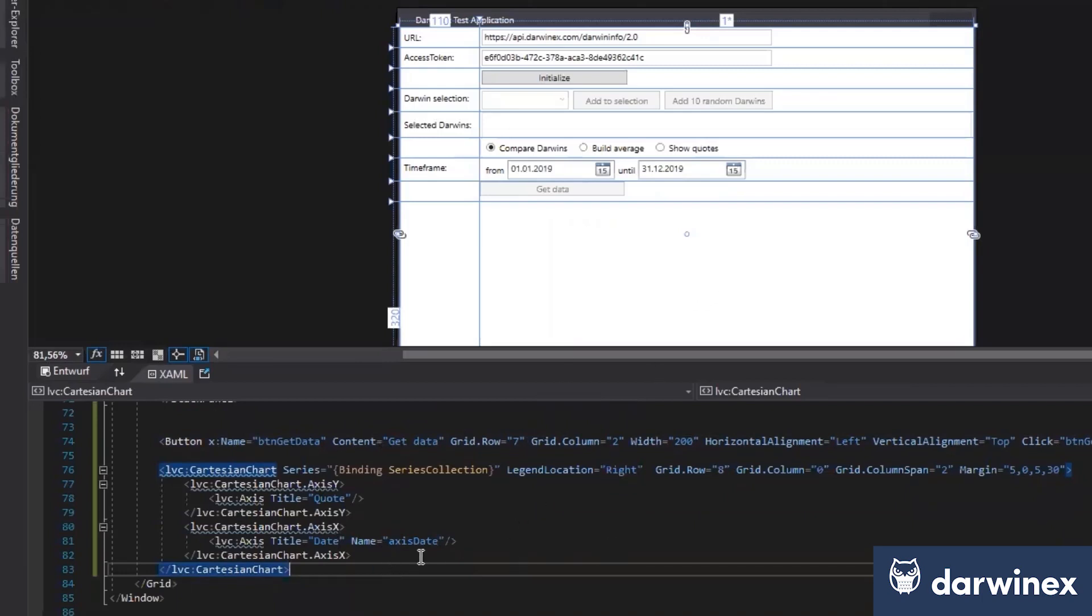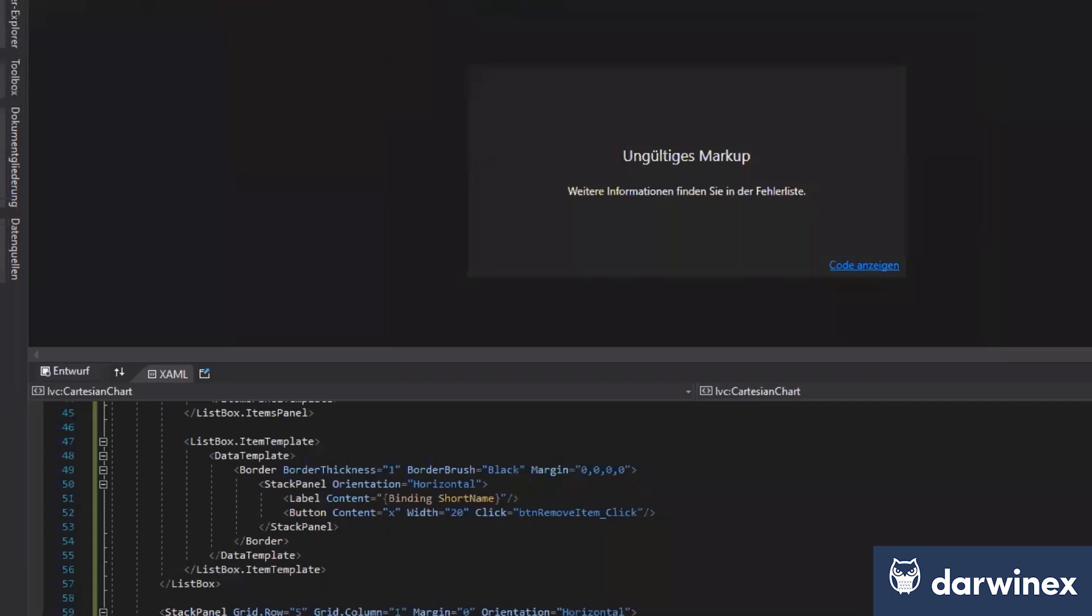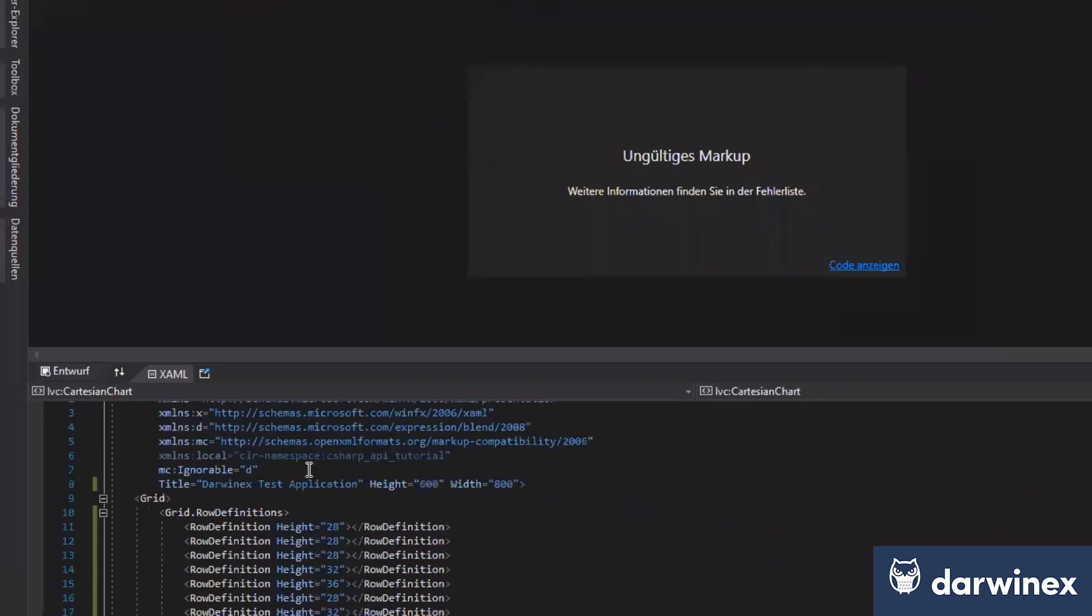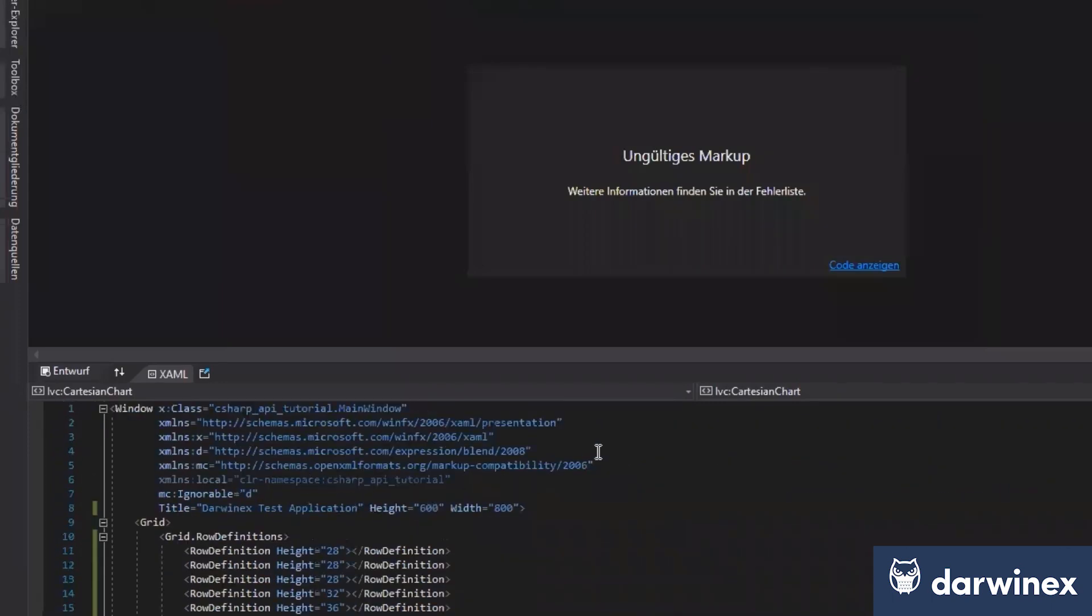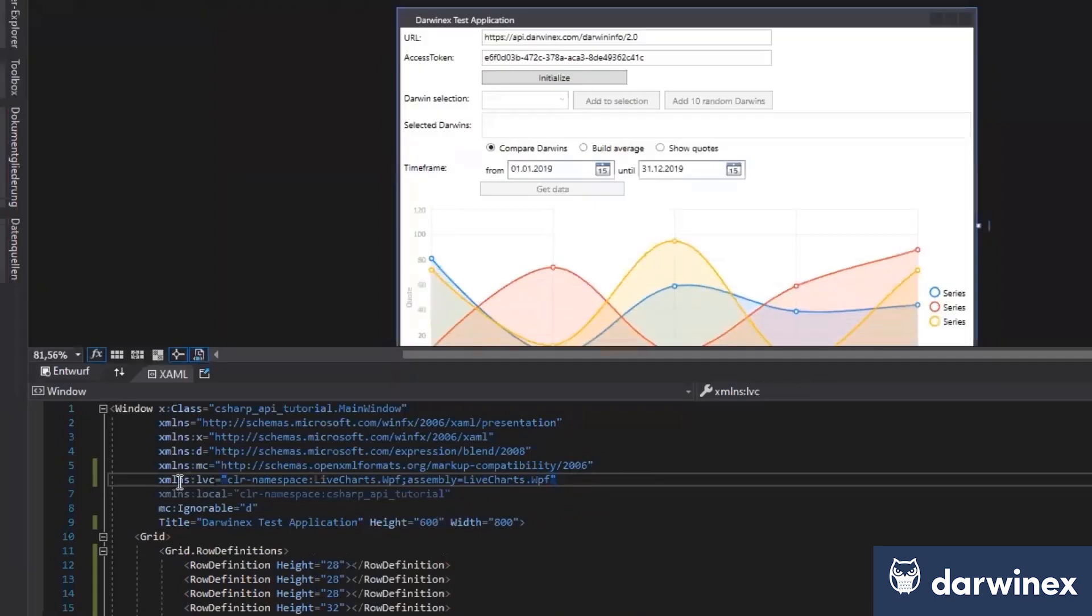So just add this here. We need to add a namespace, first of all, to show it. At the top of the definition, you need to add a namespace to the library.